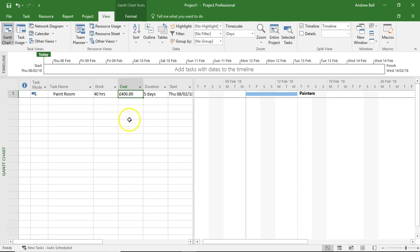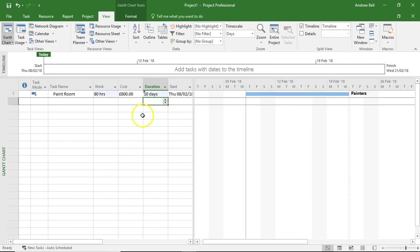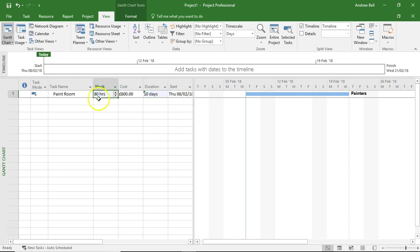Now, this is all well and good, but it assumes that the painters are working full time on this task. For instance, we might say this is a 10 day duration task. And look what's happened. We're now saying there's 80 hours of work, two 40 hour weeks. And there's £800 cost, 80 times £10.